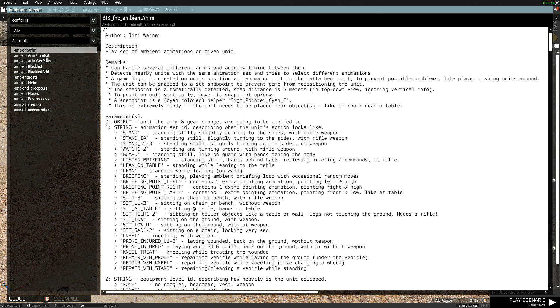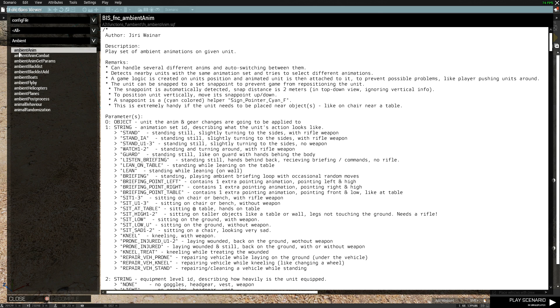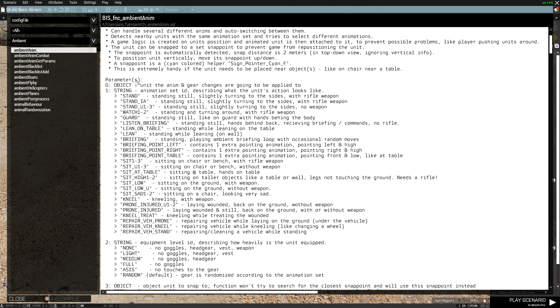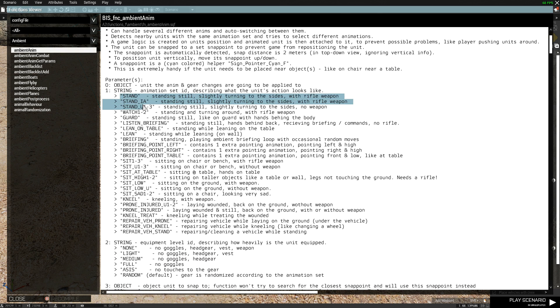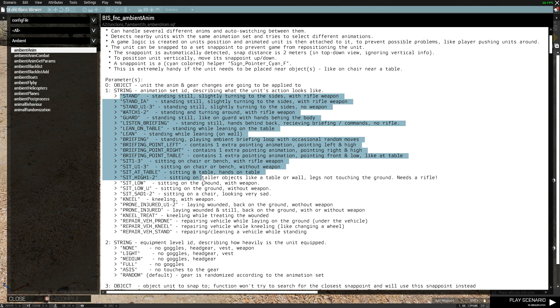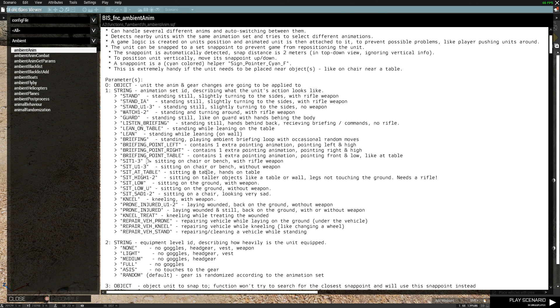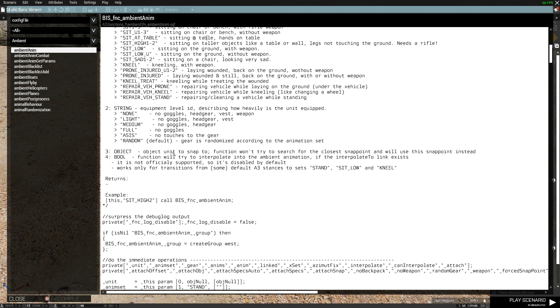When you're here, you'll see that there's Ambient Animations at the top and here you see different types of animations like Stand, Watch, Guard, Lean on Table, simple things.